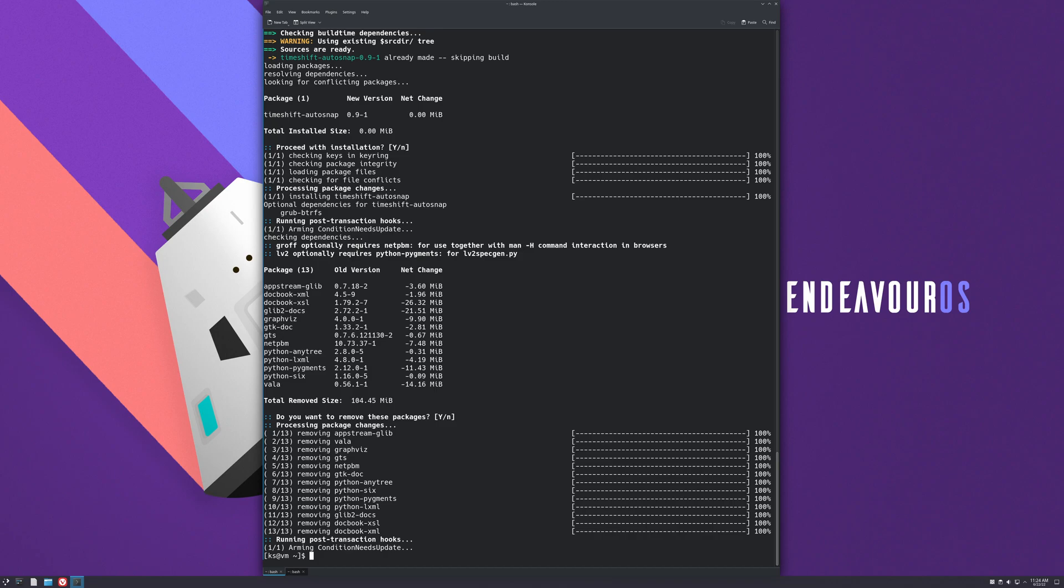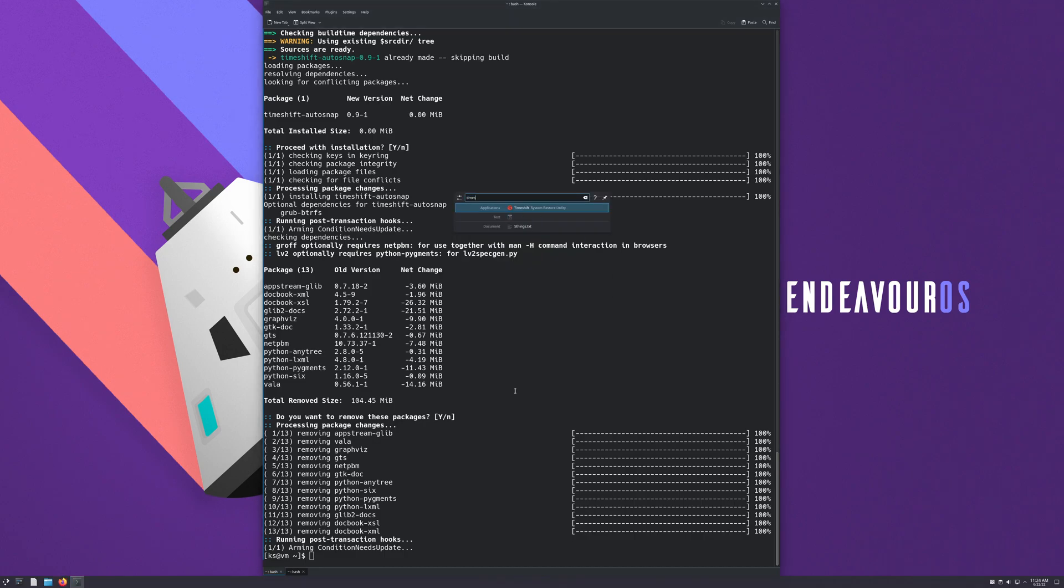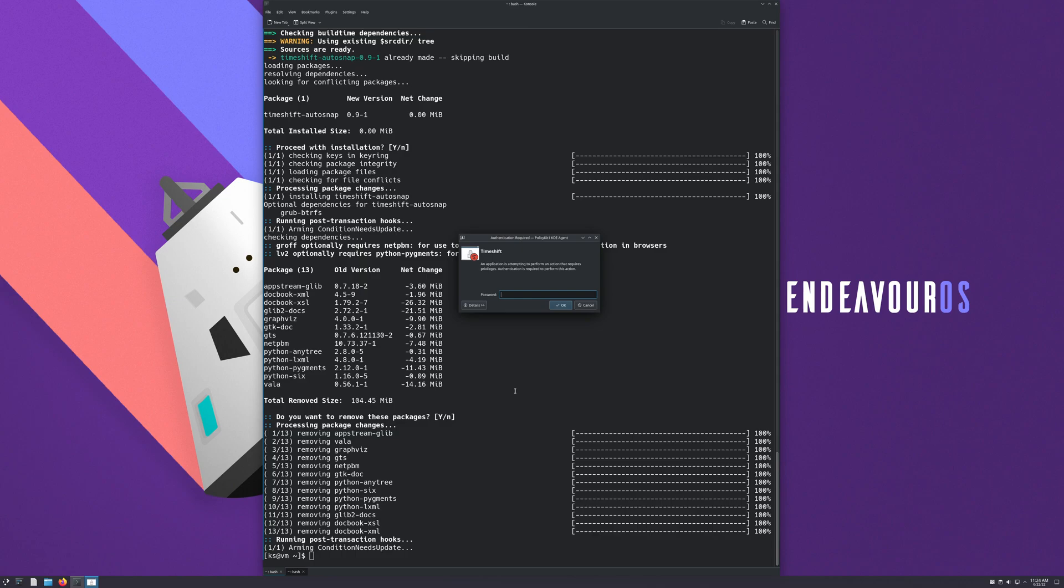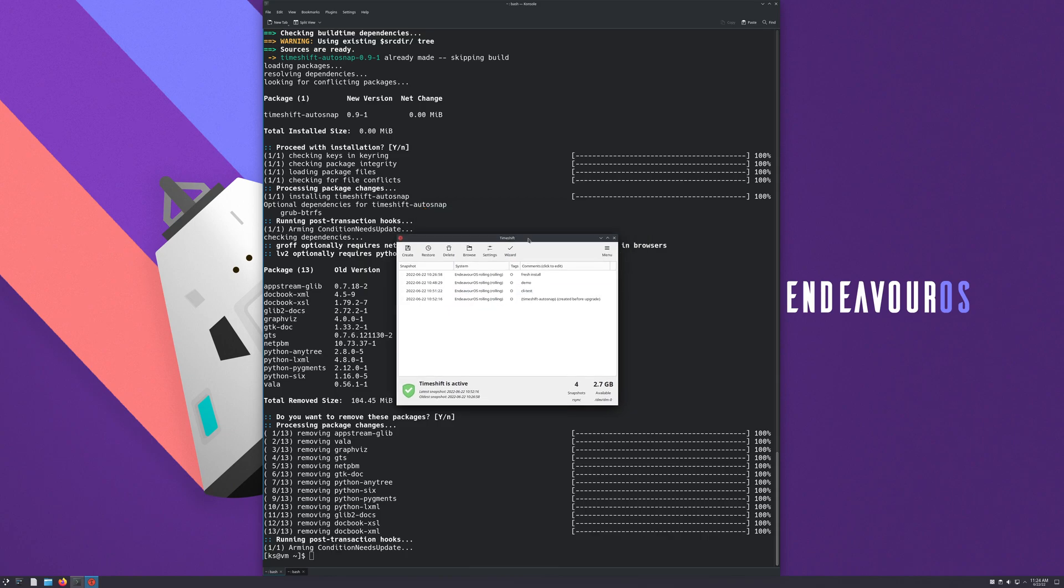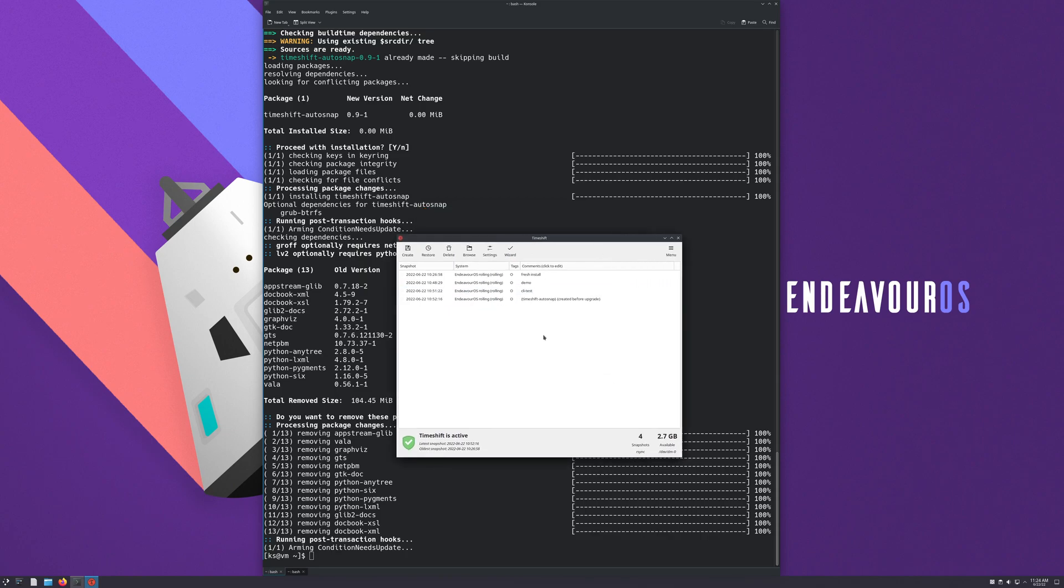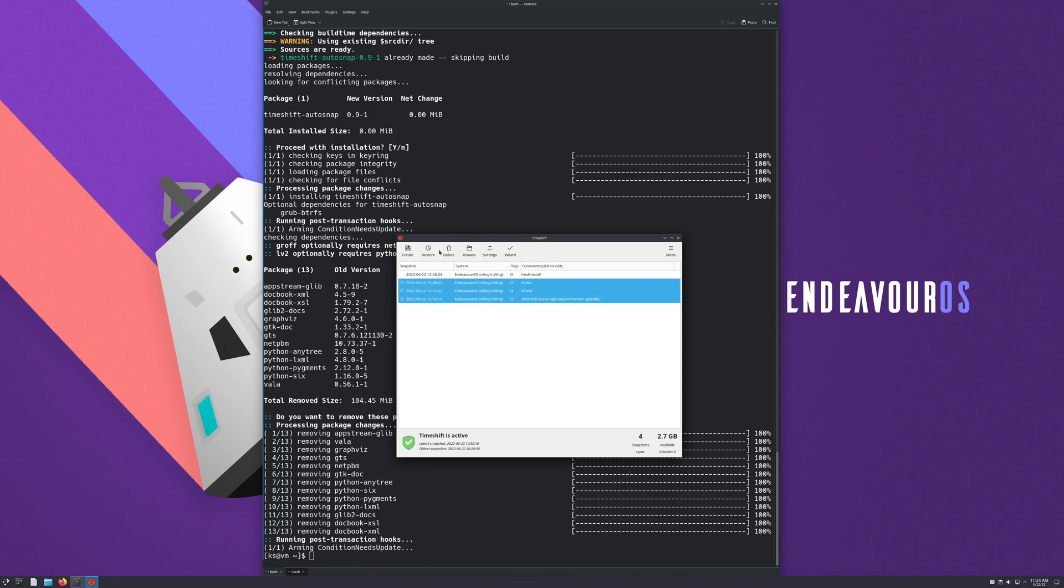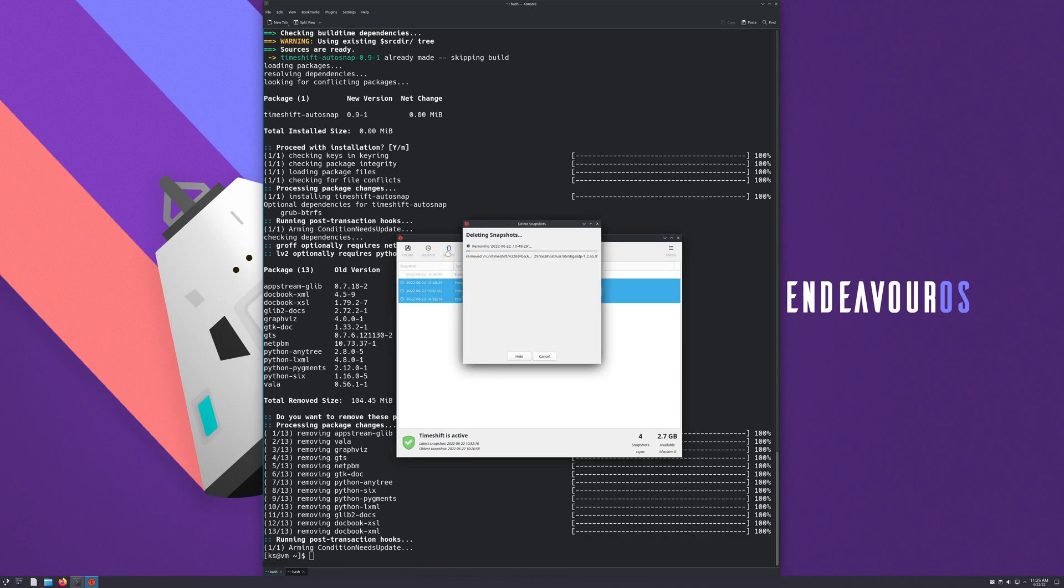Okay, so we're done installing it. Now we can Alt and space bar, type in Timeshift, hit enter, type in your password because you need sudo access for this. You can see I have a few different ones here, but this is the third time I'm making this tutorial just because something weird happened with OBS. I only captured half the screen, so hopefully the third time's the charm. I'm gonna delete these ones.